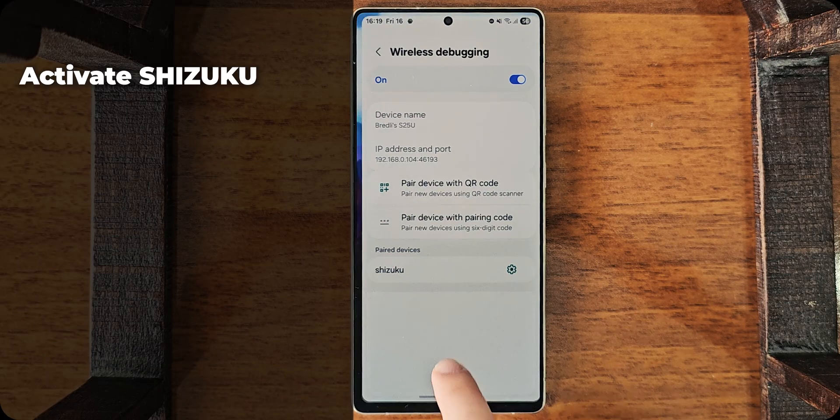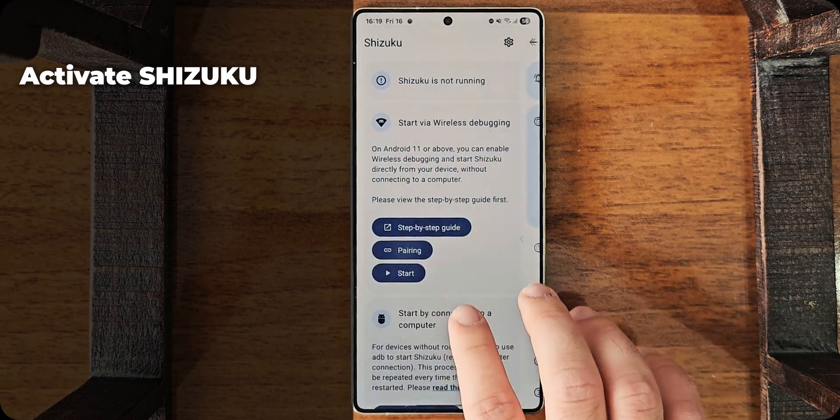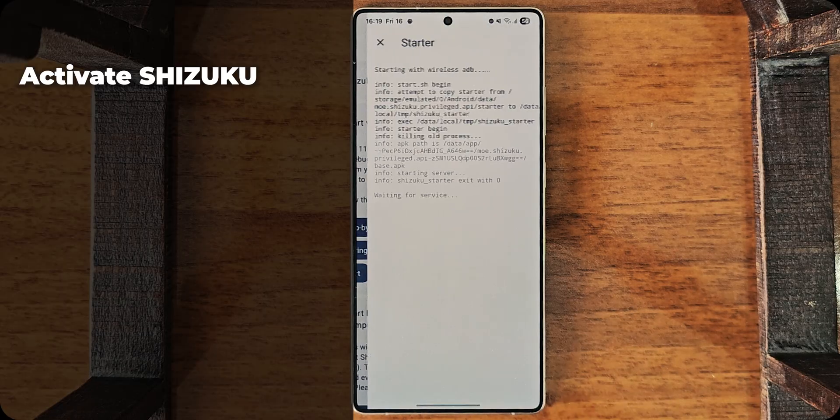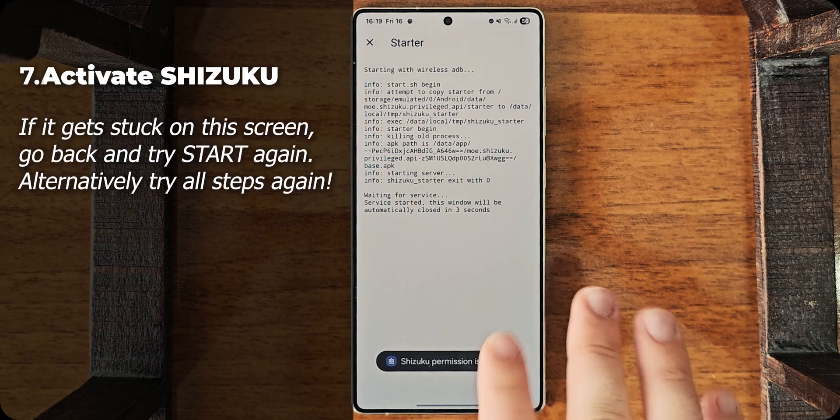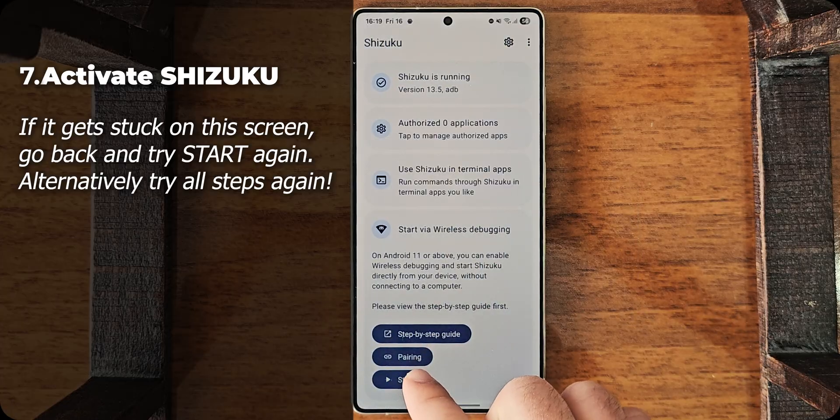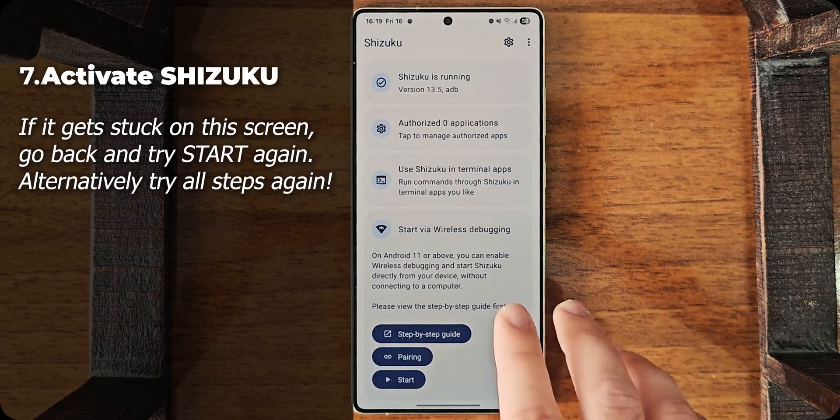What you need to do at Shizuku, go back and tap on Start. You have to wait for this one. Sometimes, it may act weird. You just go back and tap on Start again until it works.